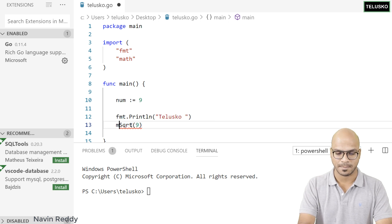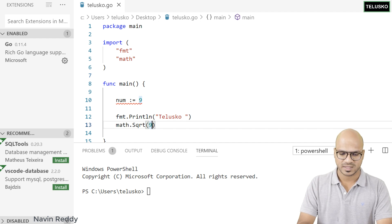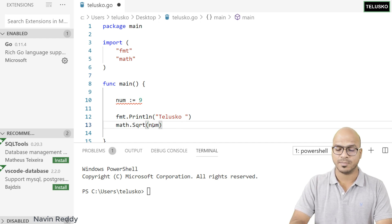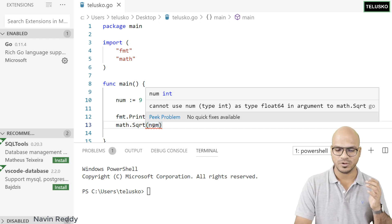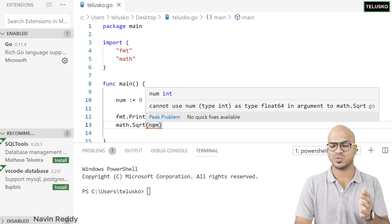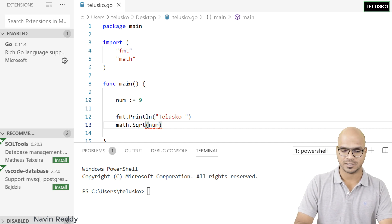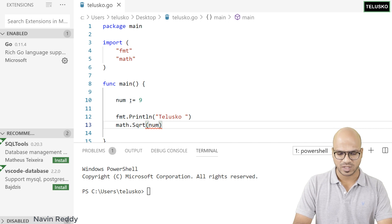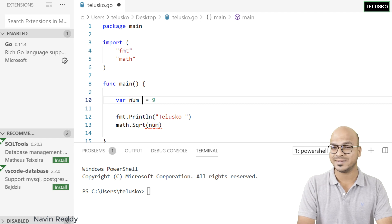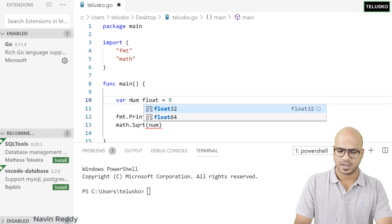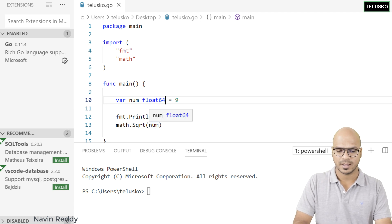To use sqrt we have to use the math package, so you say math.sqrt — and now there's no error. But instead of passing 9 directly we pass num. We then get an error: square root only works with float numbers. You can't pass an int. So we'll define num as float64: var num float64 = 9.